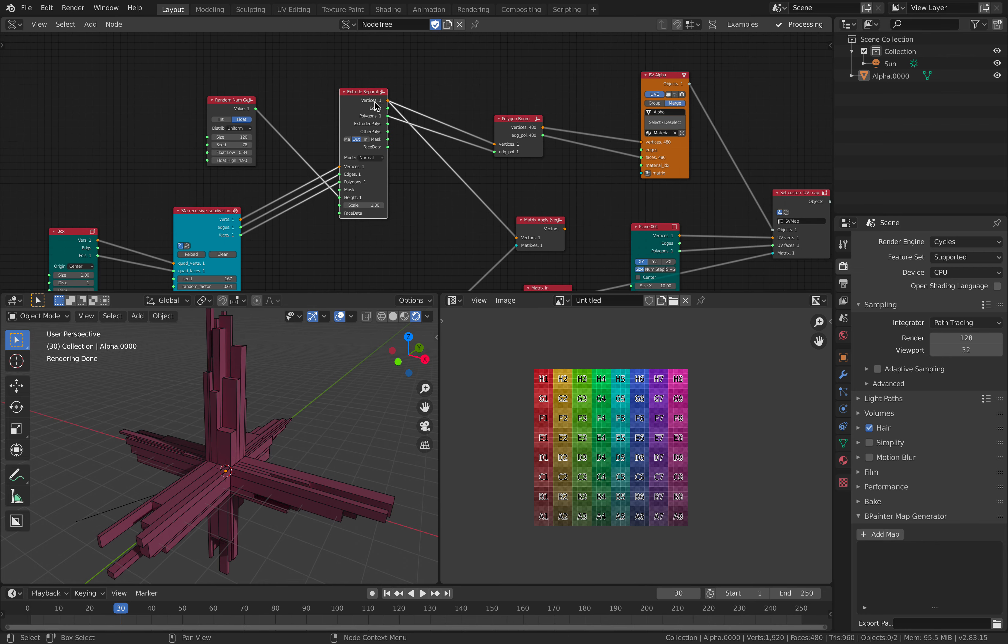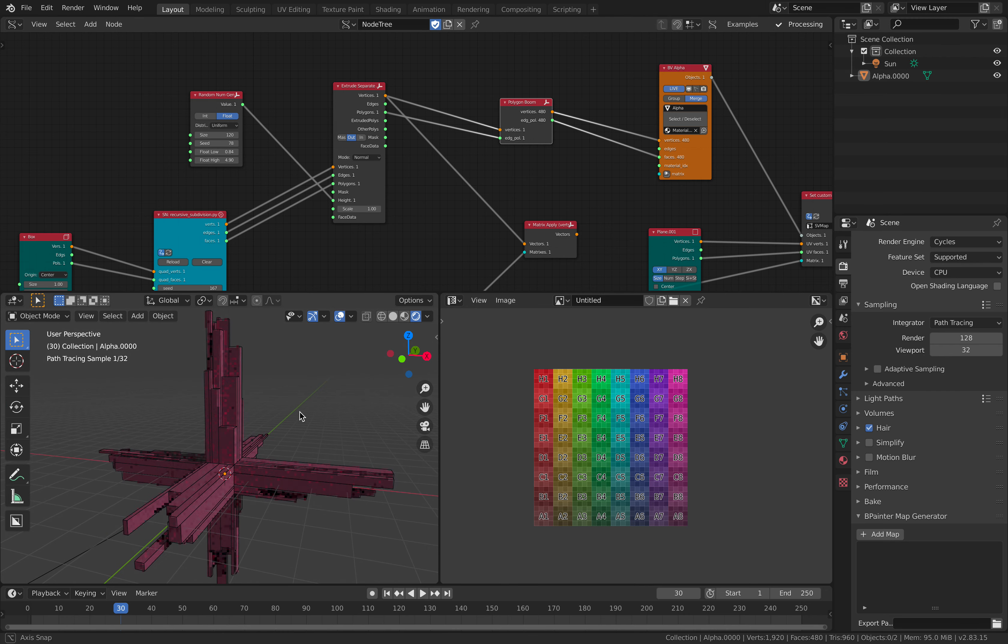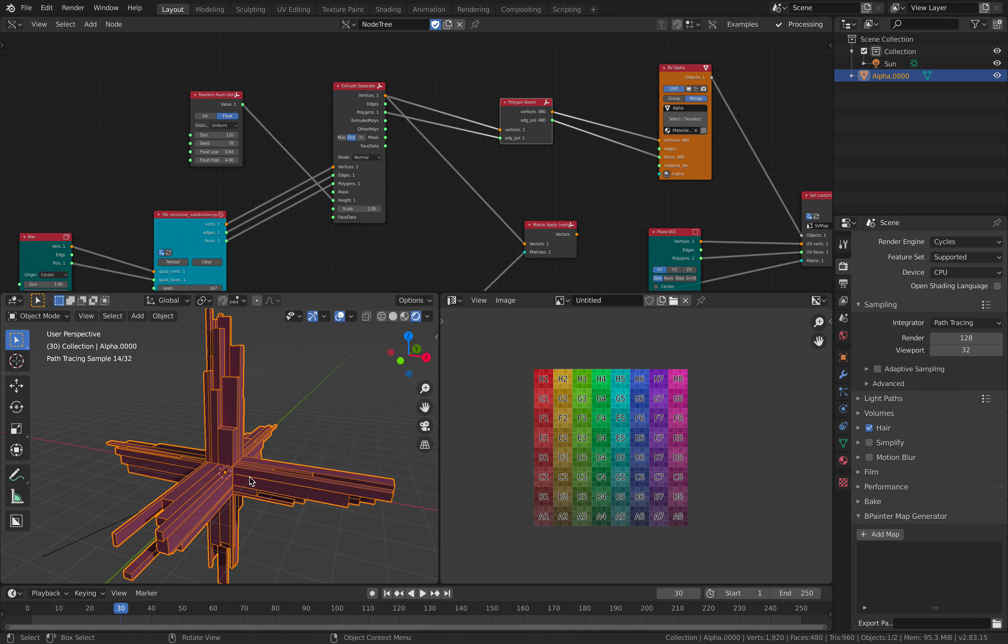But if I'm using the bolts, and I'm separating here, Polygon Boom for every face of this.